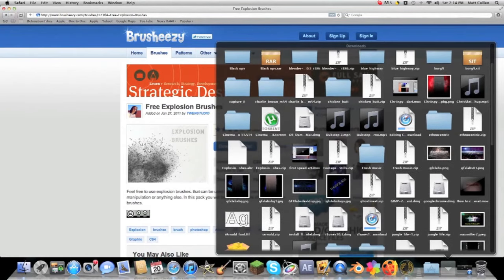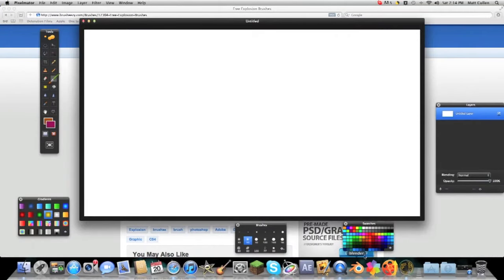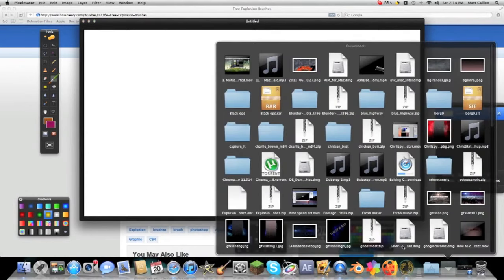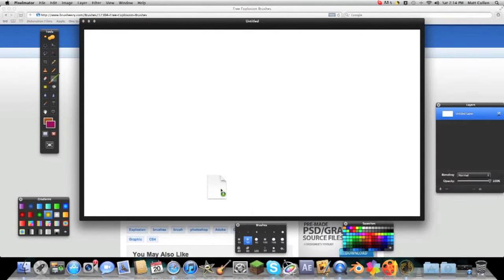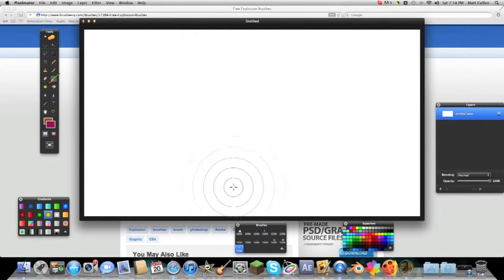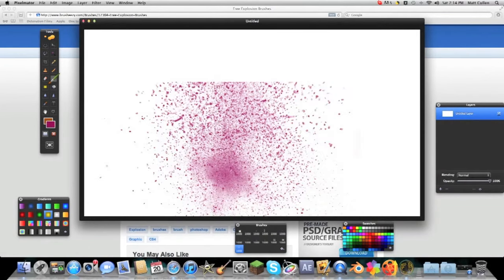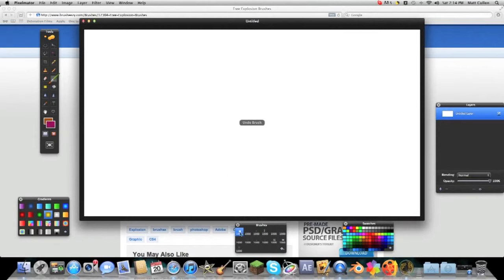Okay so now open up Pixelmator and make sure you have your brushes tab right there. Go in and drag this on top of the brushes and see it just installed a whole new thing of brushes, brushes that are explosions.